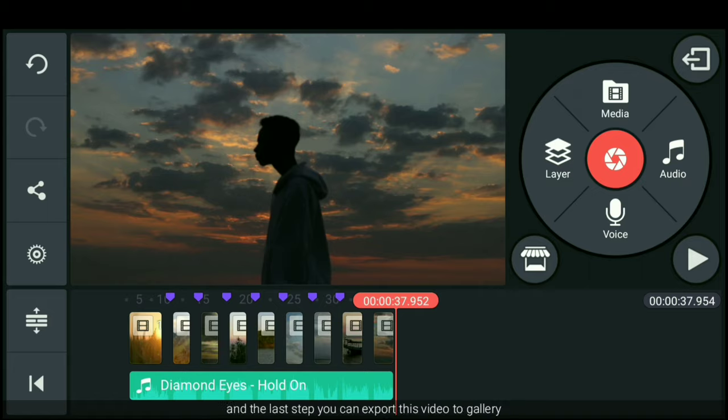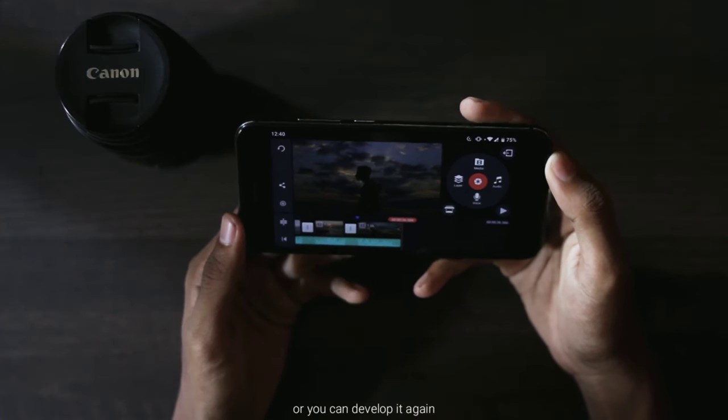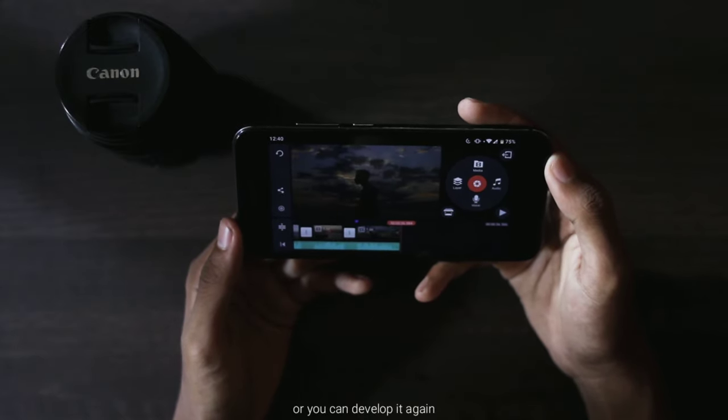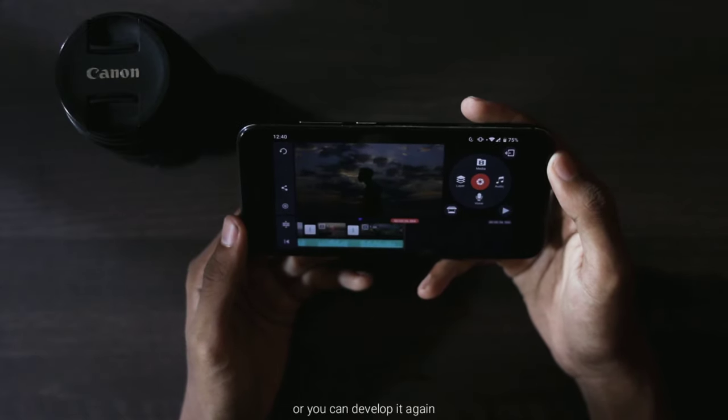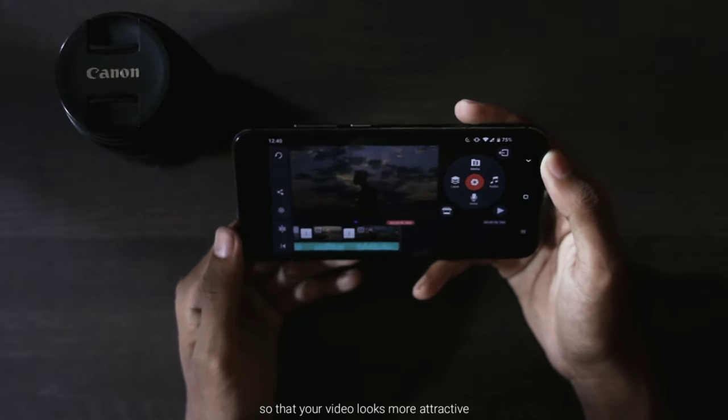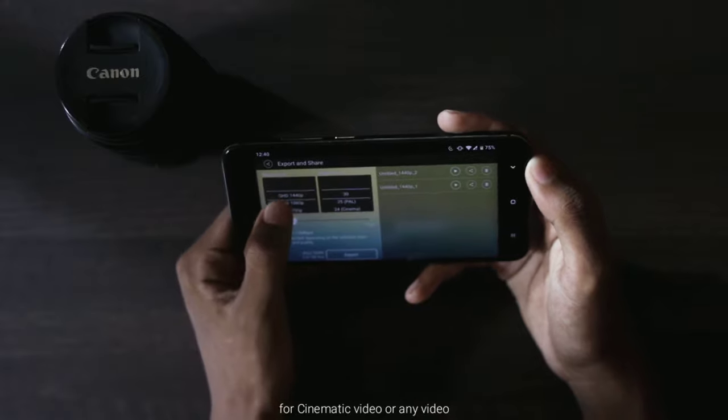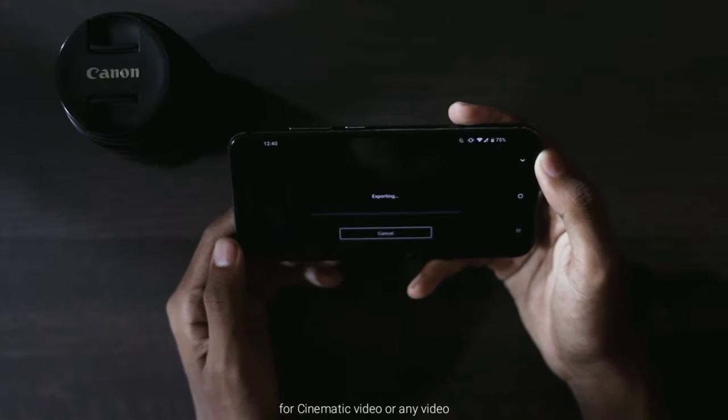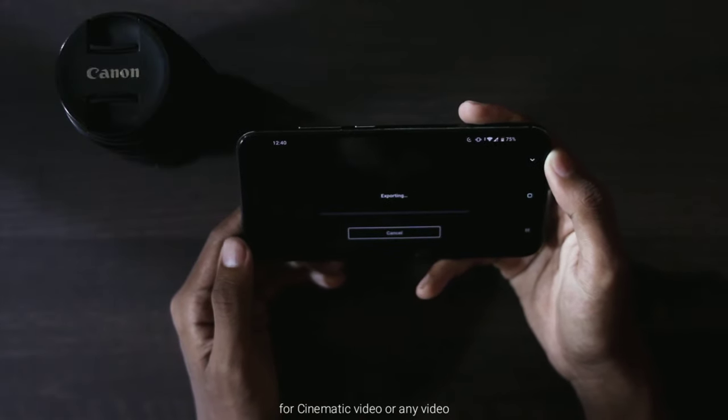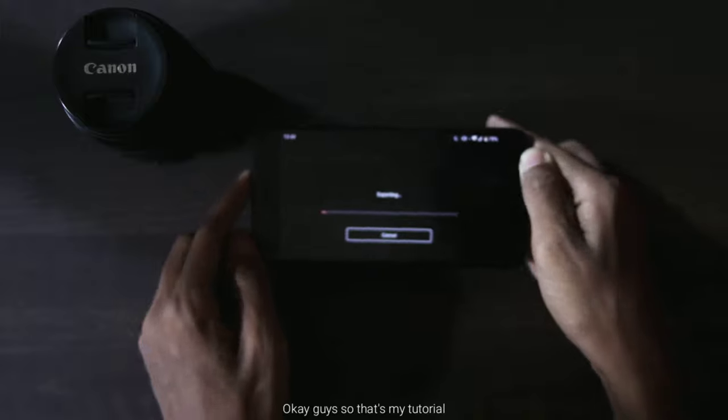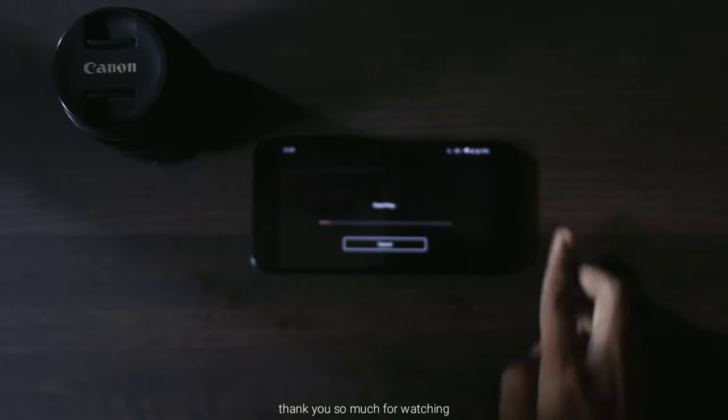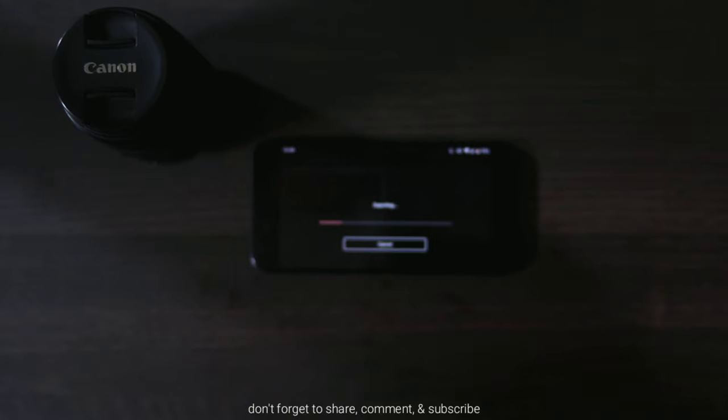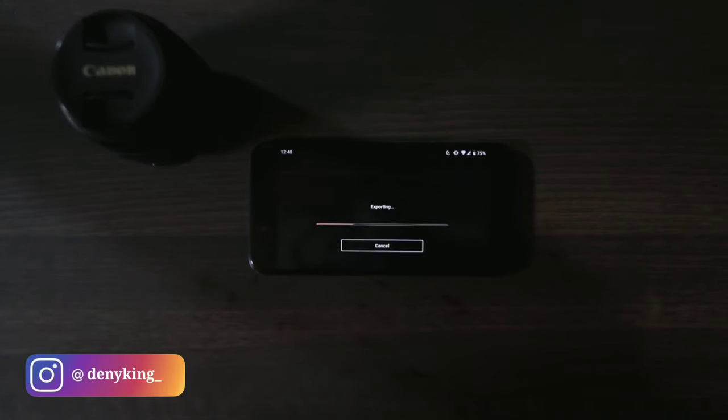Oke, dan langkah terakhir kamu bisa export video ini ke galeri, atau kamu bisa kembangkan lagi supaya video itu terlihat lebih menarik, baik untuk video sinematik atau video apapun. Oke guys, sekian dulu tutorialnya. Terima kasih banyak udah nonton. Jika kamu suka dengan video ini silahkan tinggalkan like. Jangan lupa buat share, komen, dan subscribe. And see you again next video.